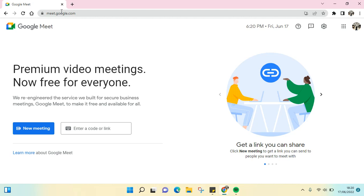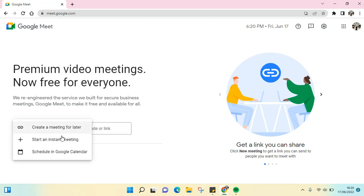When you have the code to enter a meeting, just enter the code here, or you can just start a new meeting by clicking this. I'm going to start a new meeting like this, and then you just click to create a link to a meeting or you can just start a meeting right away.